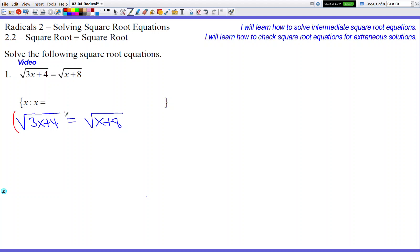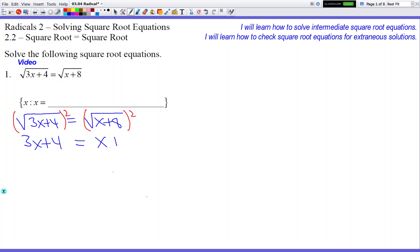We're going to square both sides because everything's inside the square root and we want to get rid of the square roots. So we square both sides, and on the left side we get 3x plus 4. On the right side we get x plus 8.